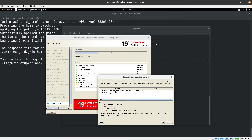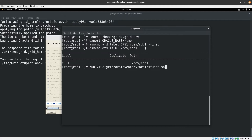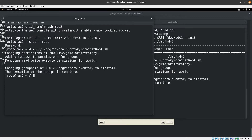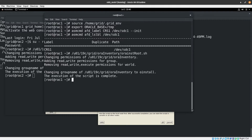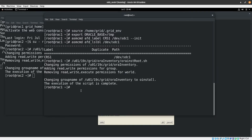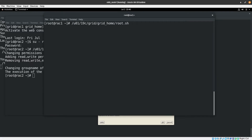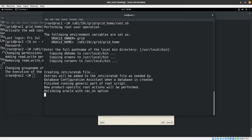We've reached the step where we need to run root scripts on both nodes. Copy the first script path from the installer dialog. On the first node as root (rack1), paste and run the orainstRoot.sh script, then run the root.sh script and press Enter when prompted. We now wait for the script to complete.